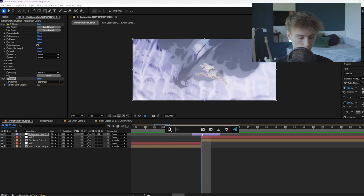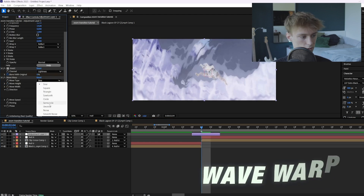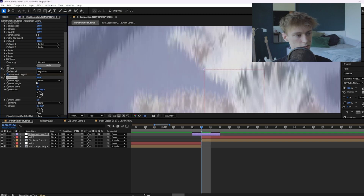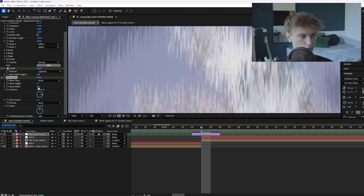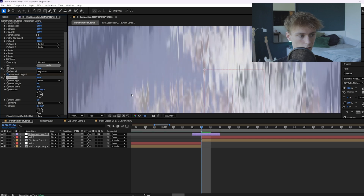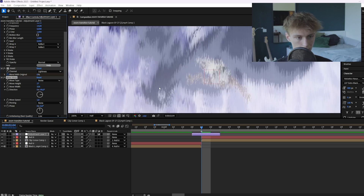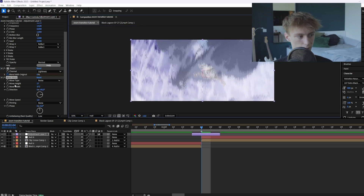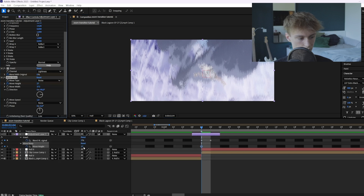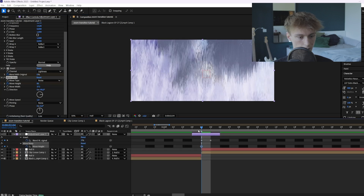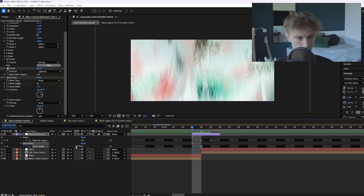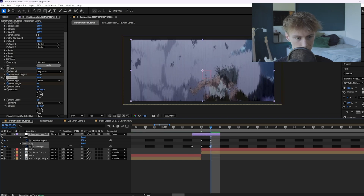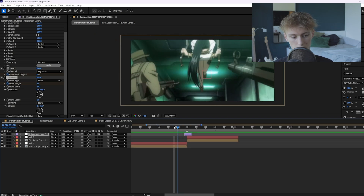Now we can glitch it even more by adding a Wave Warp and setting the type to Noise, which creates a bunch of glitchy distortions. Increase the wave height and the wave width — you can make this one really big. Then animate the wave height: make it really big at the impact frame, and a little bit less at the beginning and end.